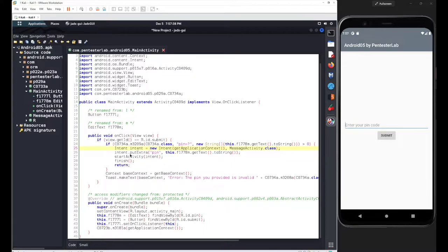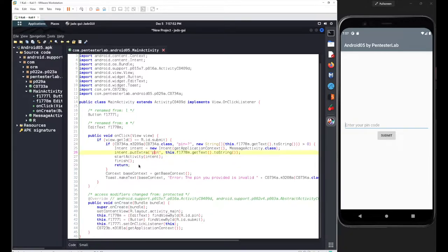The Intent interacts with the MessageActivity class, similar to previous applications. Extra elements are added with a variable named 'pin', whose value is collected from user input, converted to a string, and sent to MessageActivity.